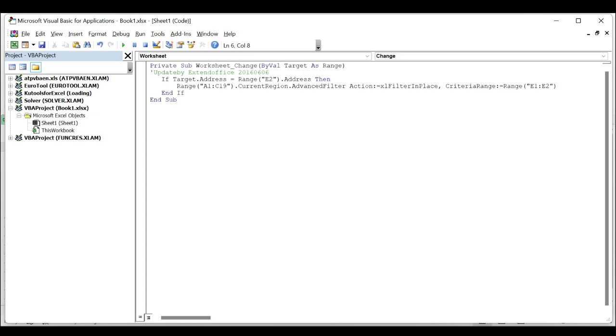In the above code, A1:C19 is your data range that you want to filter, E2 is the target value that you want to filter based on, and E1 E2 is your criteria cell to be filtered based on. You can change them to your need.